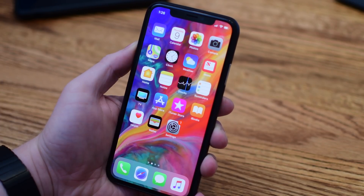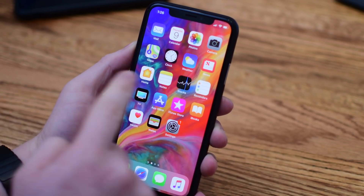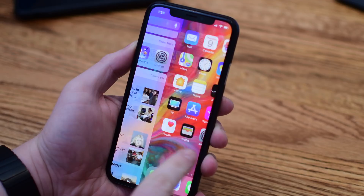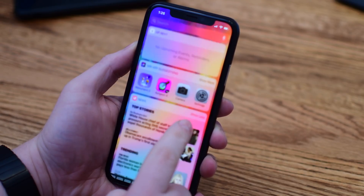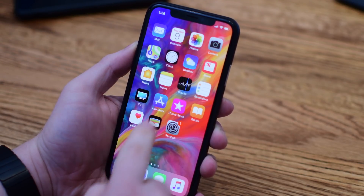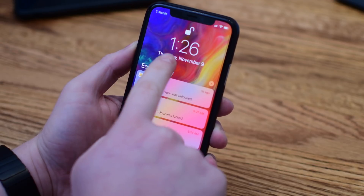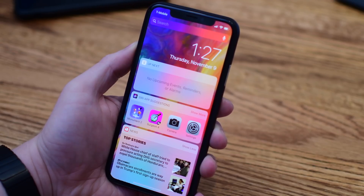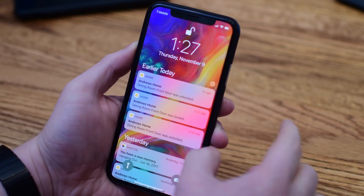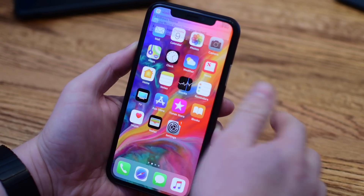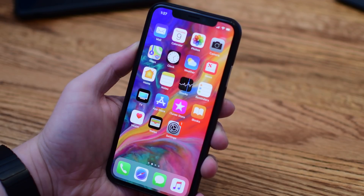Accessing widgets is largely unchanged. You can simply swipe to the left of your first home screen to access widget view, or you can swipe down from the top of the phone where notifications are and then swipe to the left. That applies to the lock screen as well, since they're pretty much one and the same on that cover sheet.